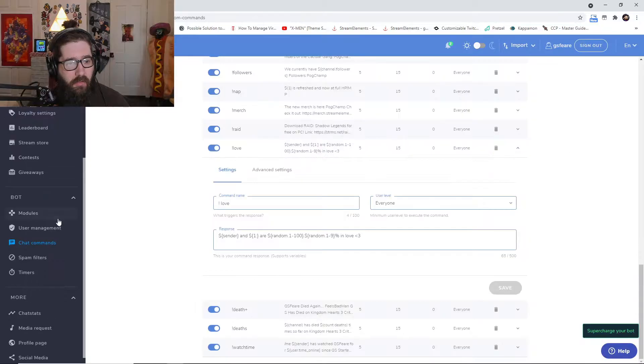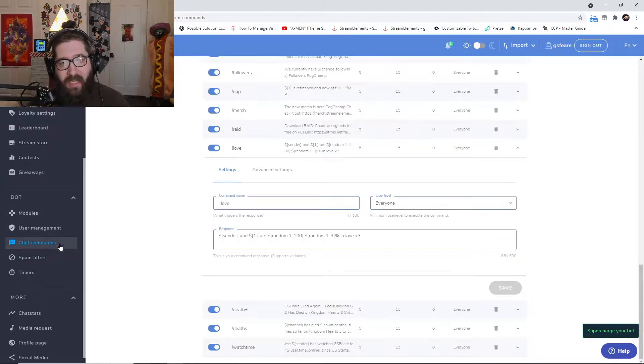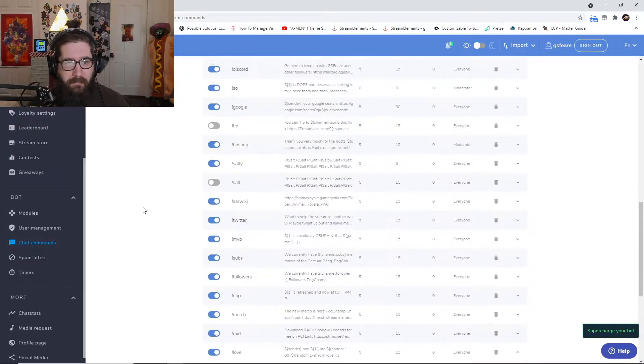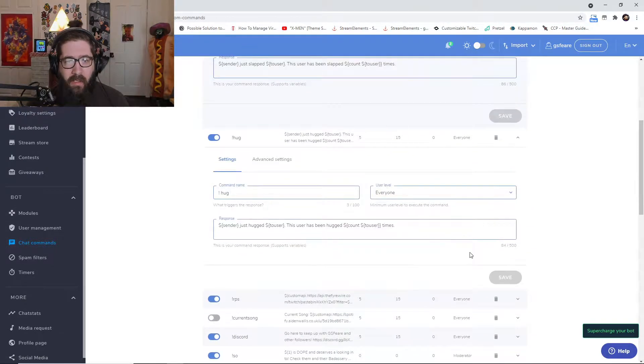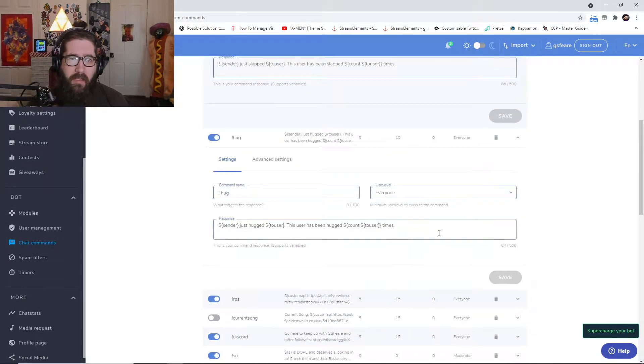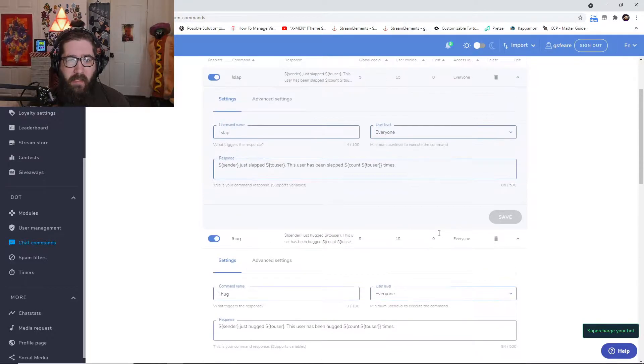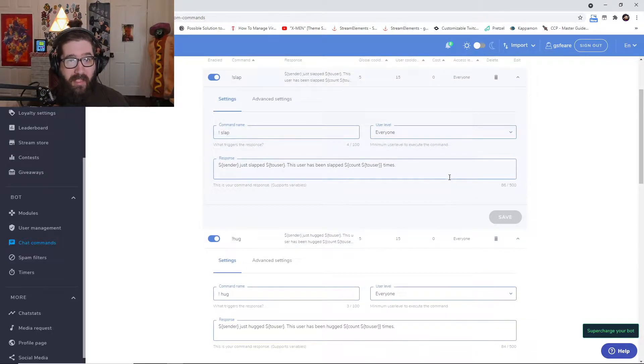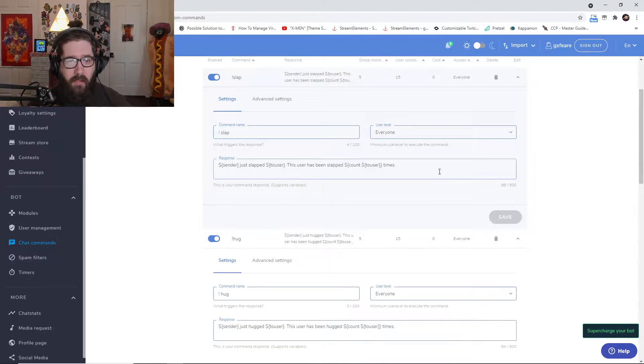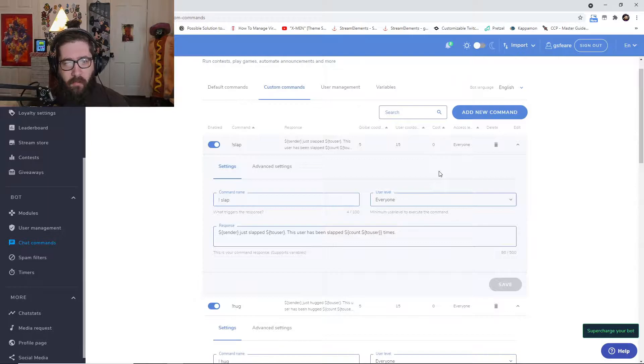And then you're going to log in like I have done so far. Once you do that, you're going to come over here to chat commands. Now I'm going to leave these commands in the description so that you can just copy and paste them, but I'm going to kind of go over them a little bit with you.